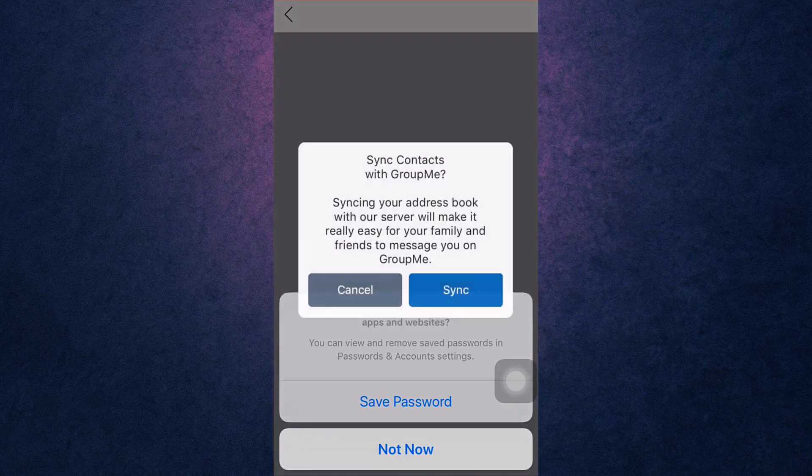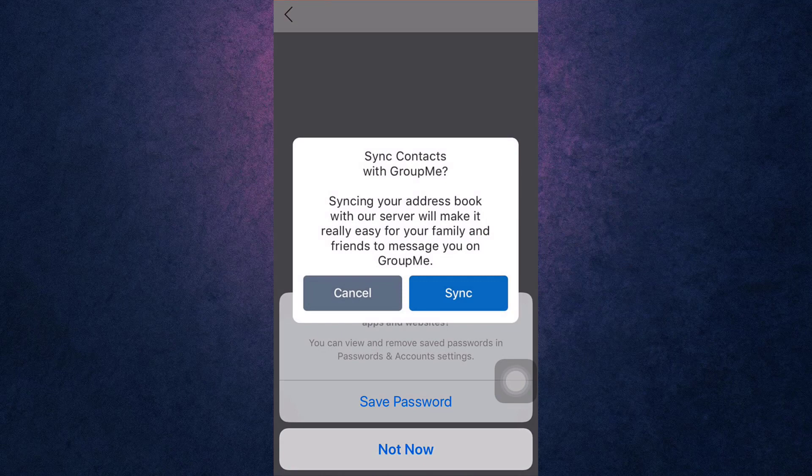A pop-up message will appear on your screen. If you want to sync contacts with GroupMe, tap on sync. If not, tap on cancel.